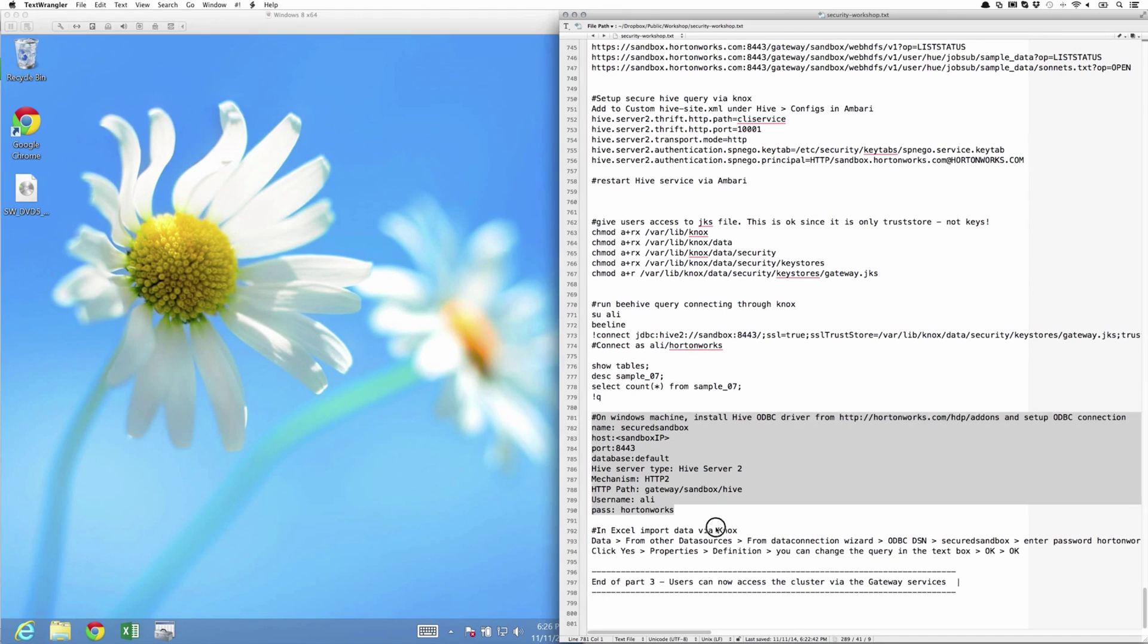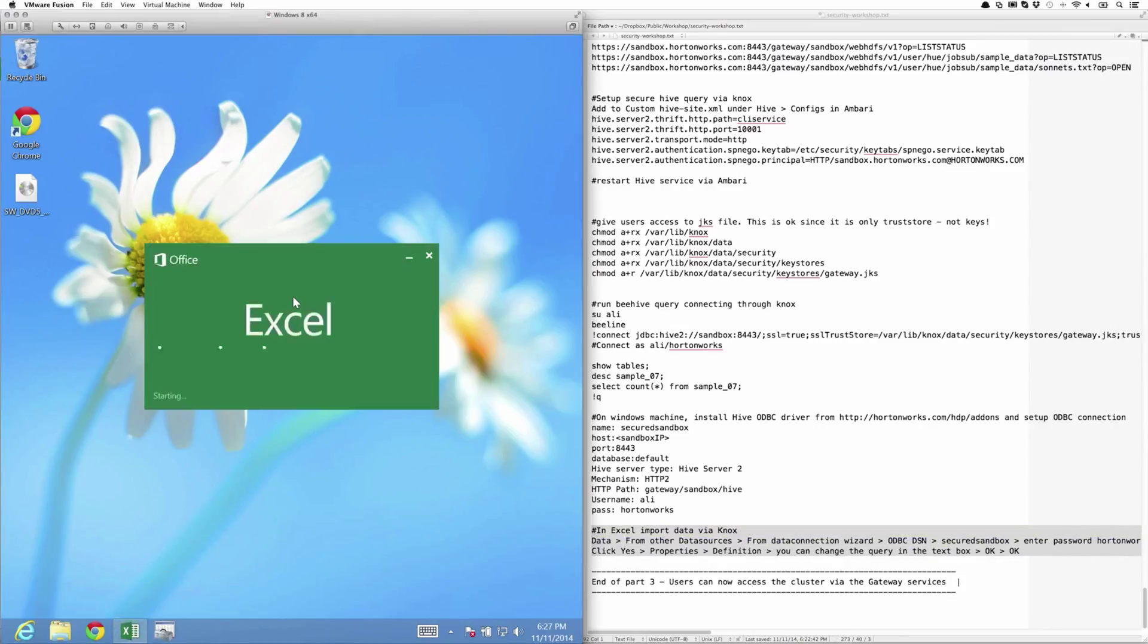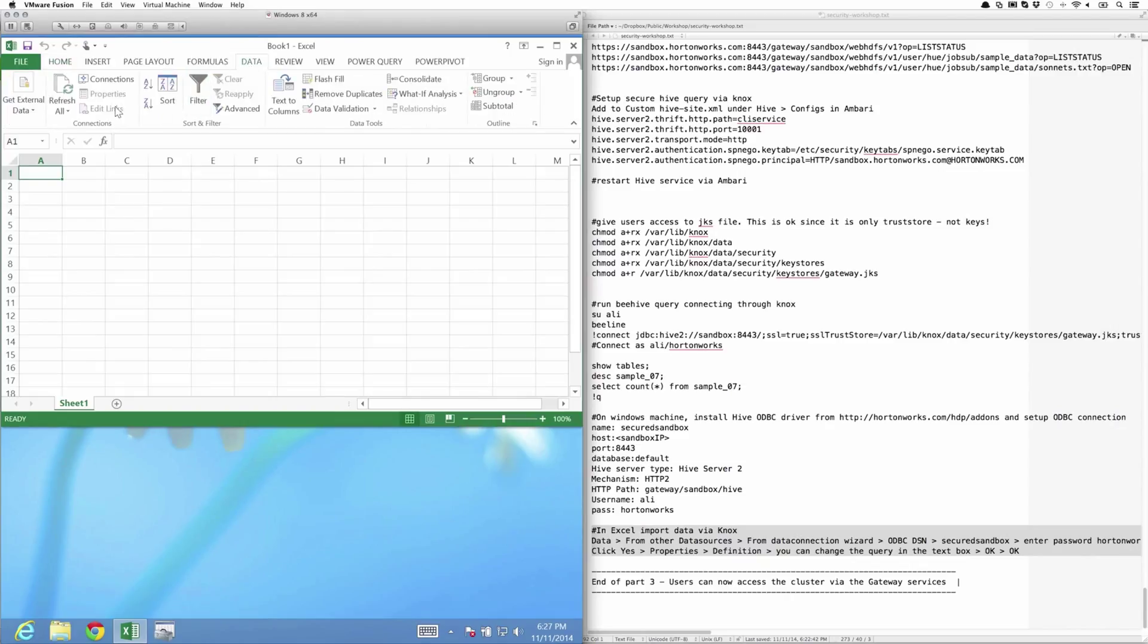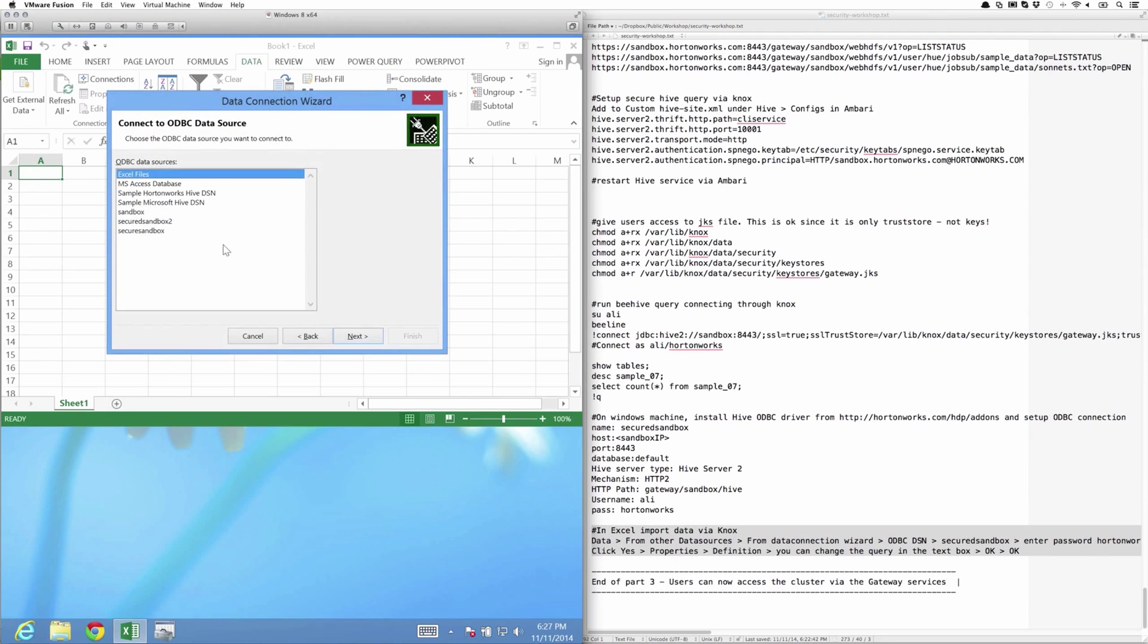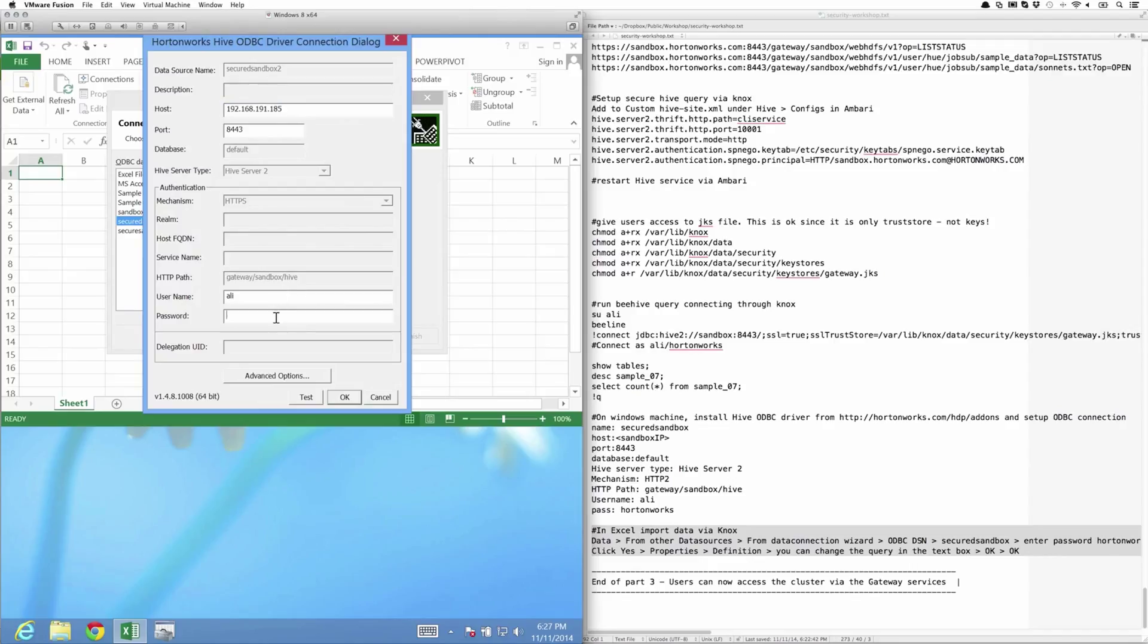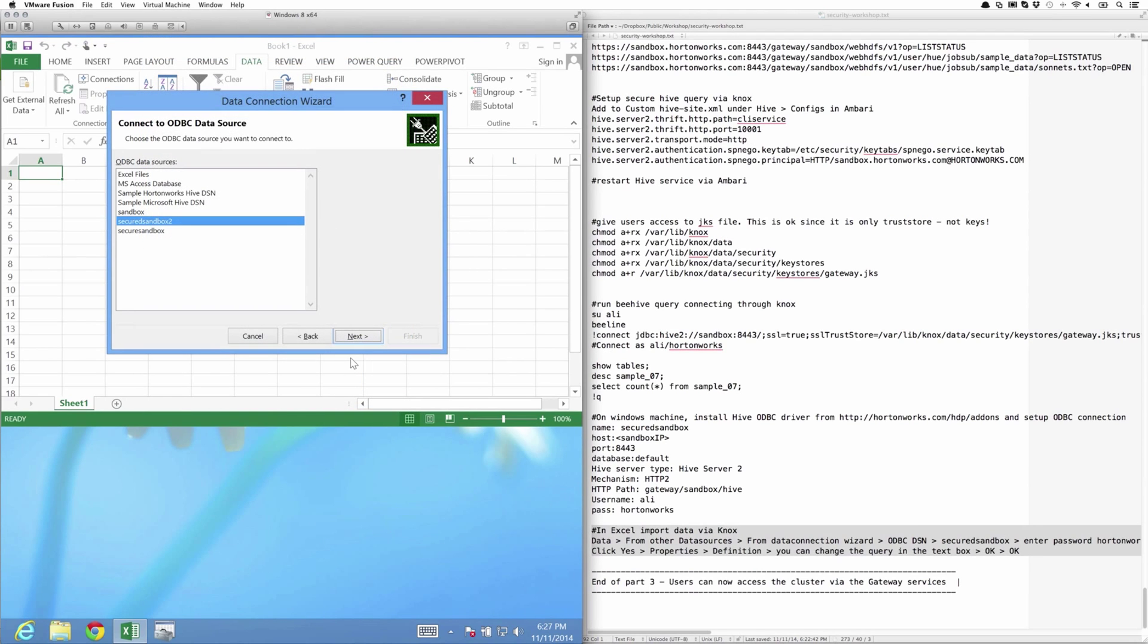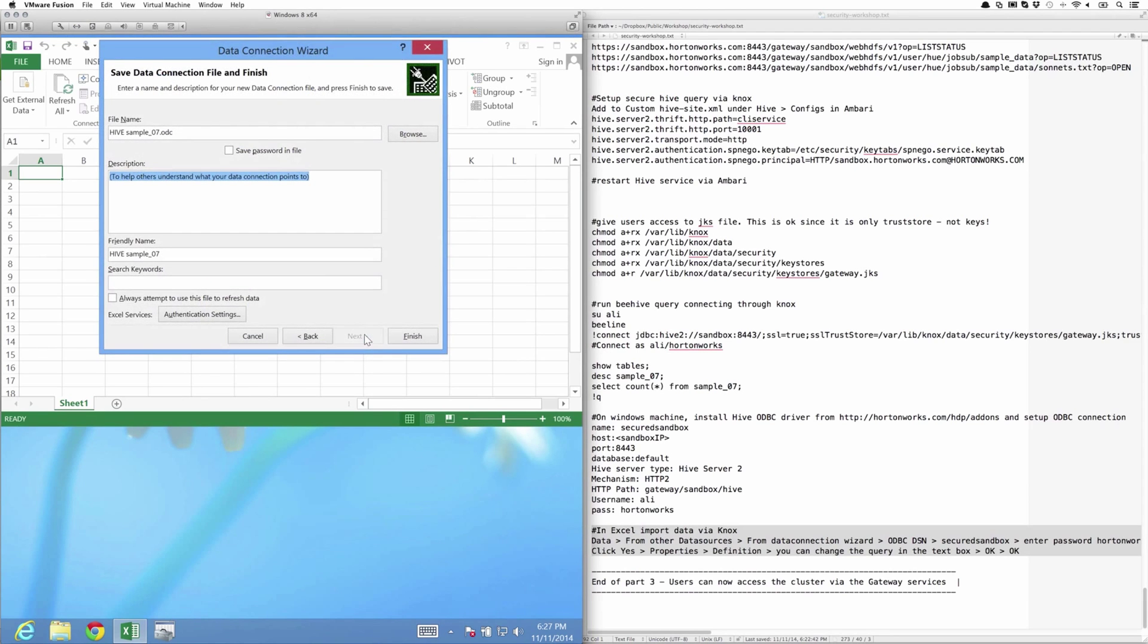Let's go to a new blank workbook. Under Data, go under Get External Data from Other Sources, from Data Connection Wizard, ODBC, secured sandbox 2, the one we just created. Same parameters, just enter the password once and hit OK. Wait for a couple of seconds. And now we see it shows a couple of tables 7 and 8. Let's pick 7. We know it doesn't have access.